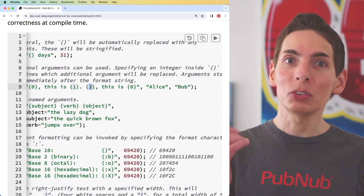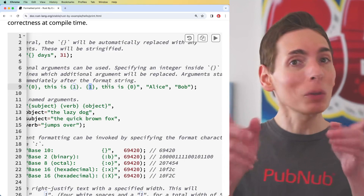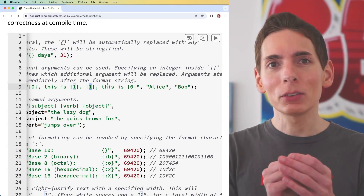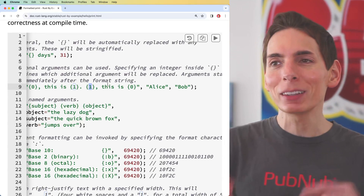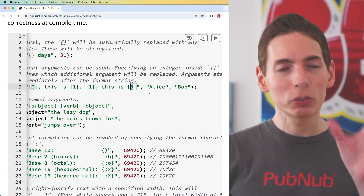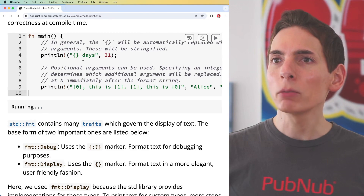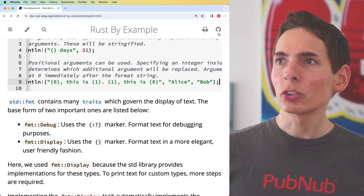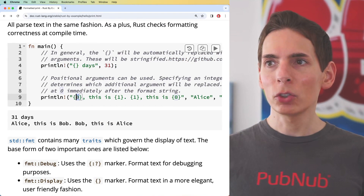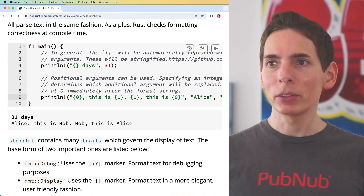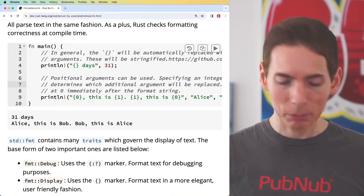It's because in most programming languages, zero counts as the first element. There are some languages like Lua where one represents the first element, which is more logical — but for most programming languages, position zero is the first element provided. So zero should be alice. Let's run just this part — we say '31 days', then zero which is alice, one which is bob. So: 'alice this is bob, bob this is alice.' We can see we can use the print command with positional arguments as well.